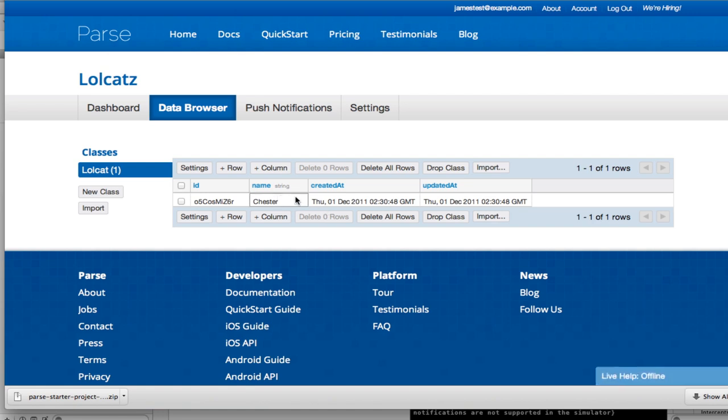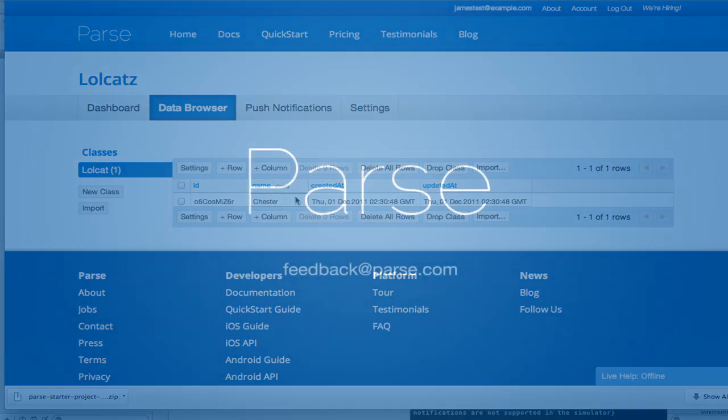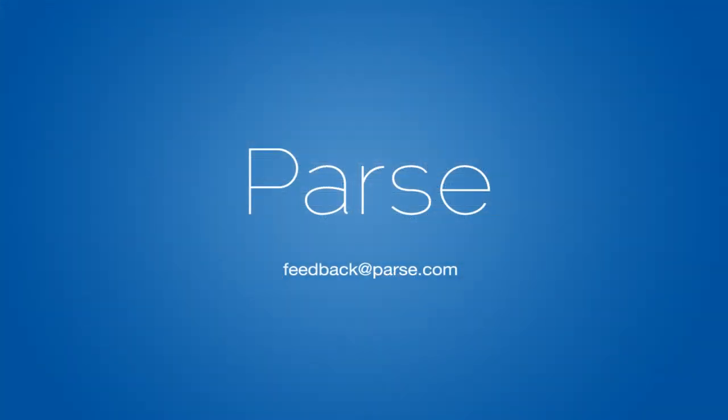You're now ready to make awesome apps using Parse. If you have any questions, let us know by emailing feedback at parse.com. Cheers!